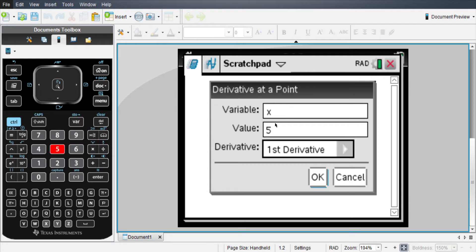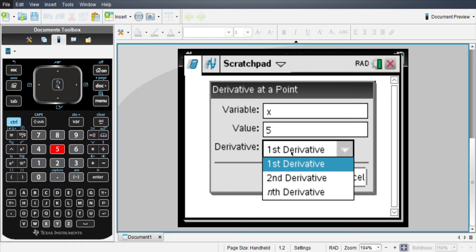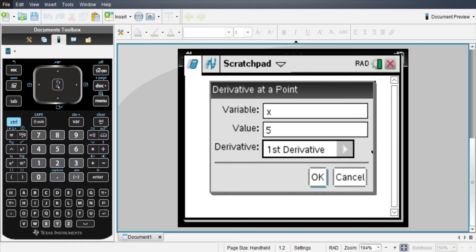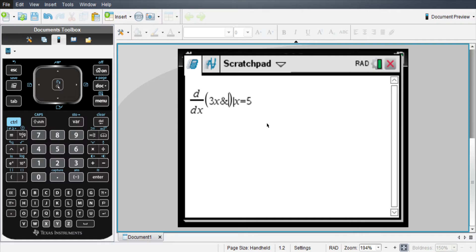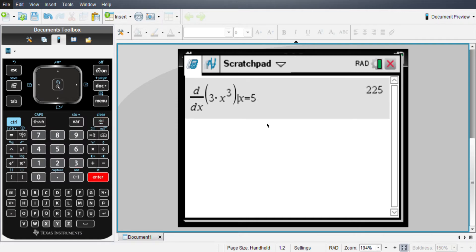You're also able to change which derivative you want, like for a second, or you can type in your own if you want to be like the 20th derivative for some crazy reason. And then you just type it in. I'm going to just make up, let's do 3x cubed, and there you go. That's all you have to do.